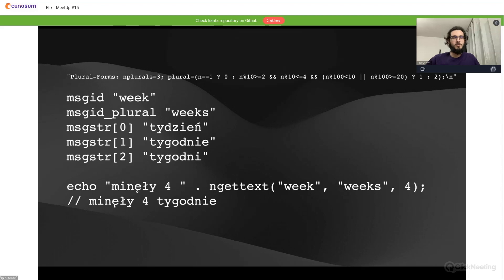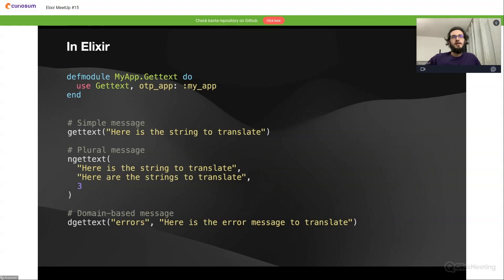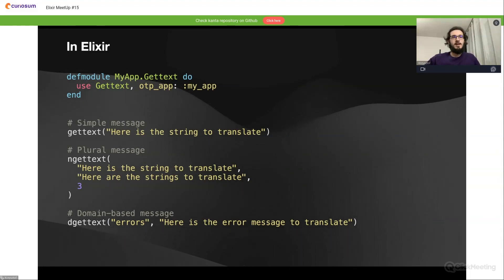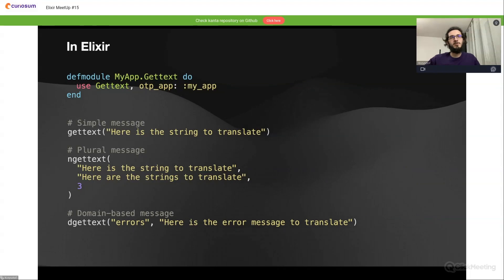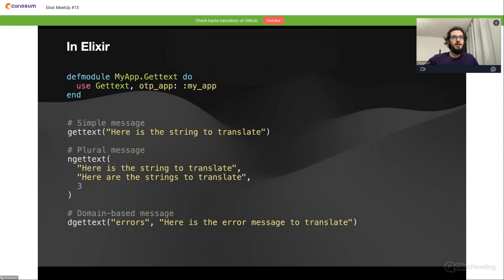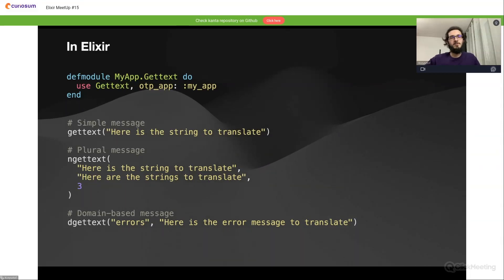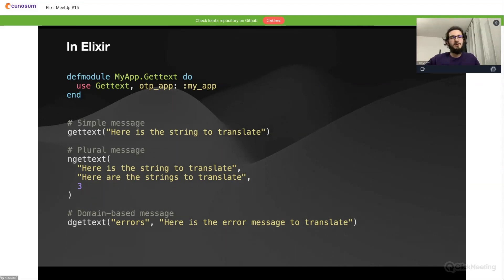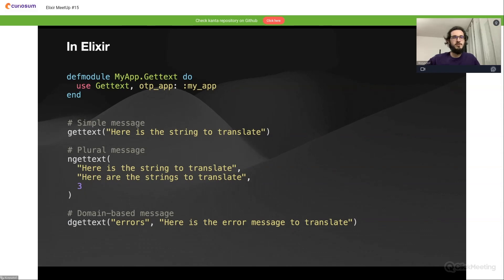How does it look in Elixir? Fortunately we have a gettext library in Elixir, and the implementation is very simple. We need to just create a helper module, use gettext, pass our OTP application name, and we are done. Then we are able to use all of the gettext functions like gettext, ngettext, or this new one from the bottom, dgettext, which is domain-based messages. Here we have a domain 'errors' and we can create as many domains as we want in our software, which will probably improve the structure of our translations.